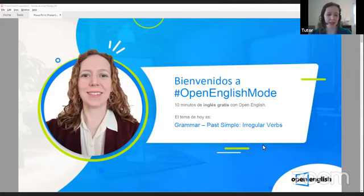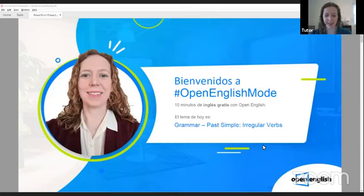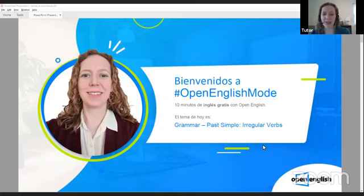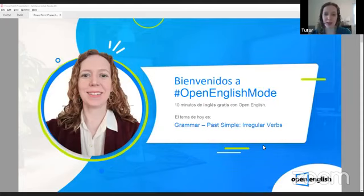I will check for Instagram. Hello, Roger. Welcome. How are you today, Roger? I see some more students here. Welcome everyone. Bienvenidos. Vamos a tener clase con Open English Mode. Very soon we will have class with Open English Mode. Today we will practice grammar. We will talk about verbs. Hello, Jenny from Nicaragua. Welcome. Bienvenido.